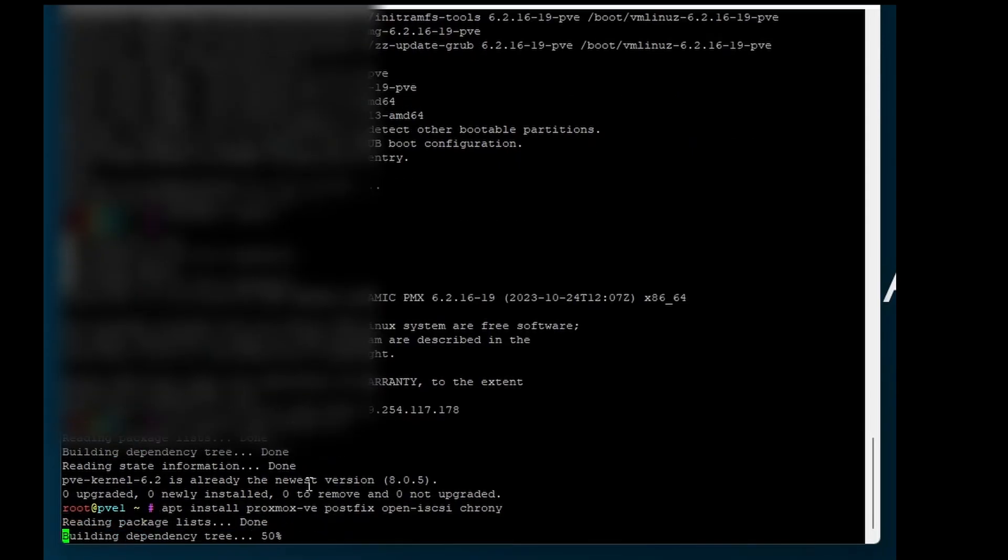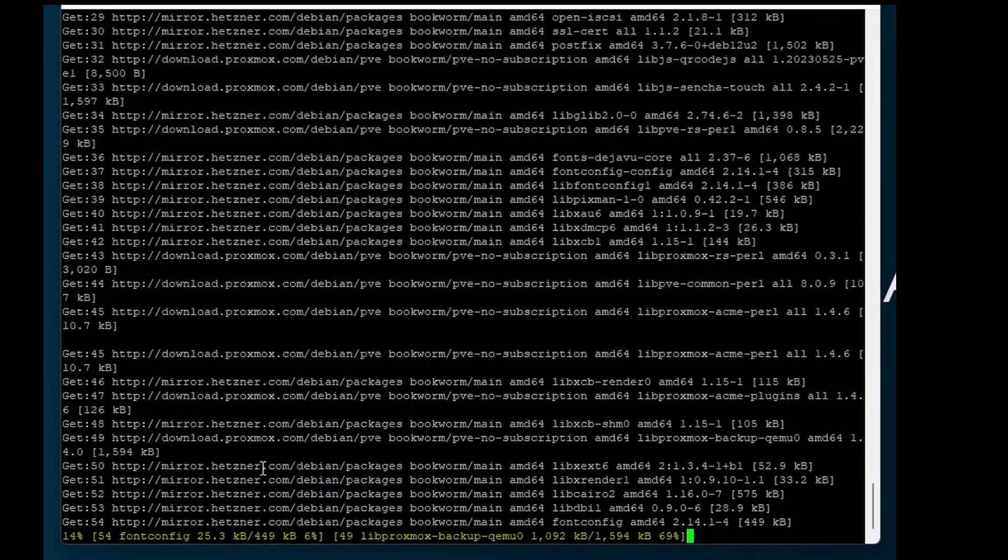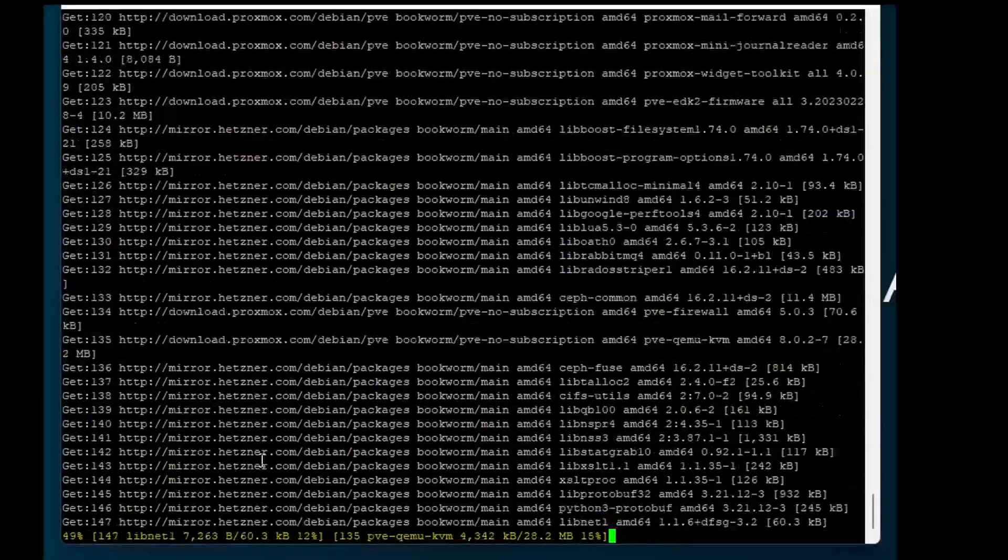The next command is install the PostFix. Type yes.